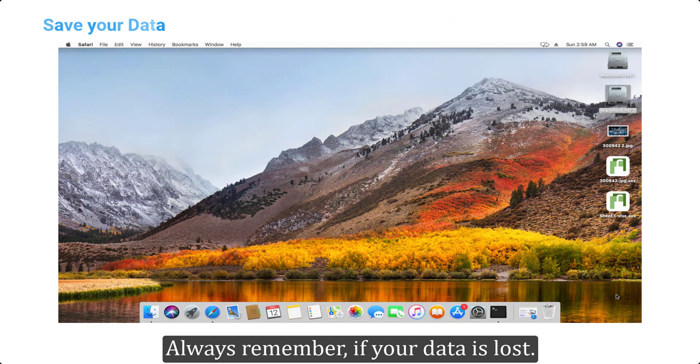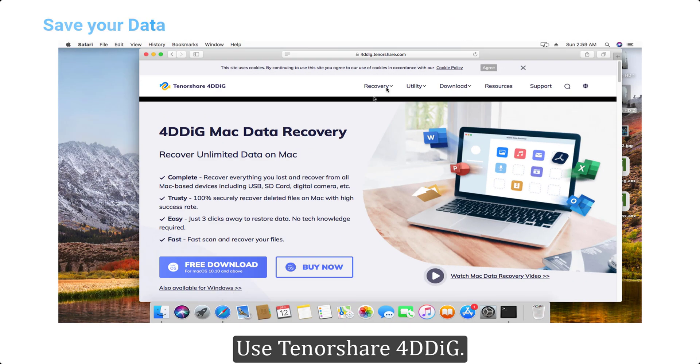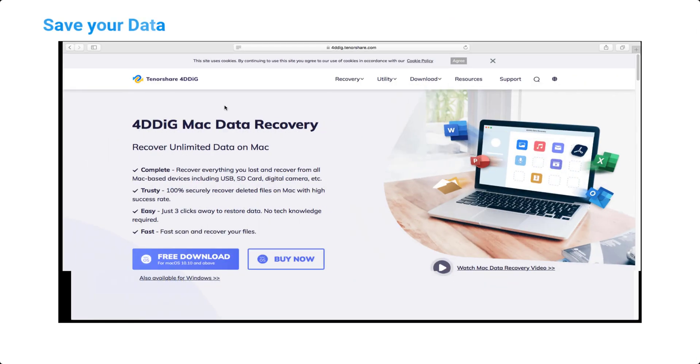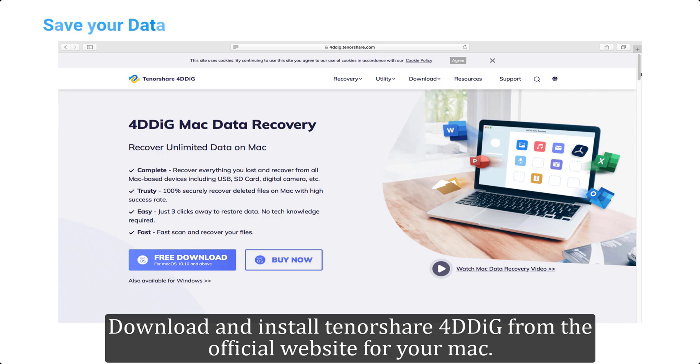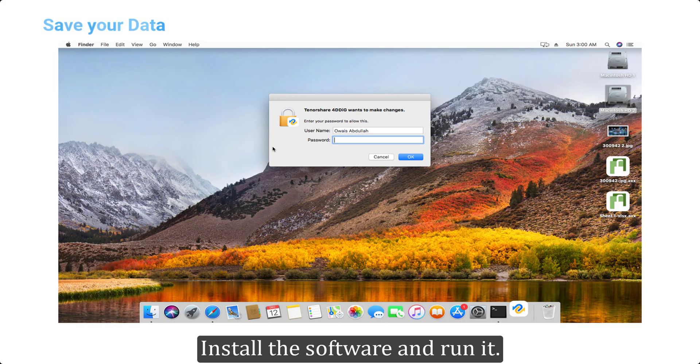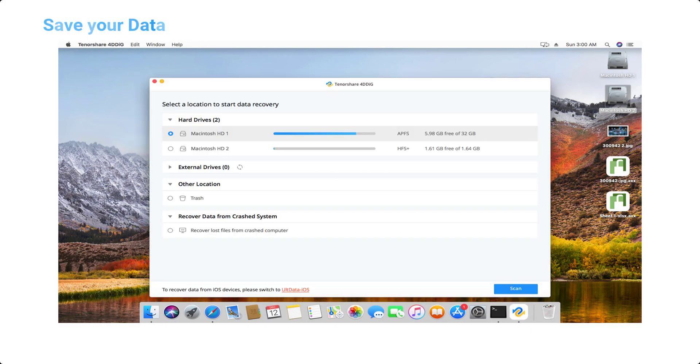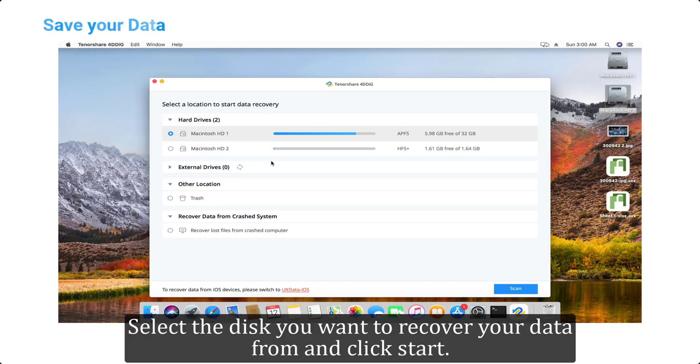Always remember, if your data is lost, use Tenorshare 4DDiG. Download and install Tenorshare 4DDiG from the official website for your Mac. Install the software and run it. Select the disk you want to recover your data from and click start. Let the scan run. Once complete, select the files you want to recover and click recover.